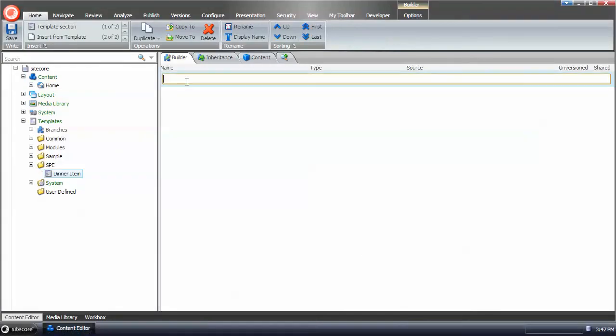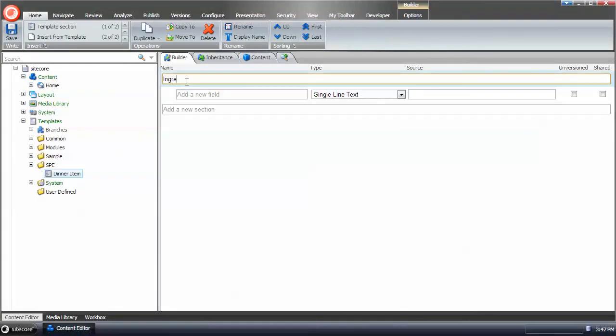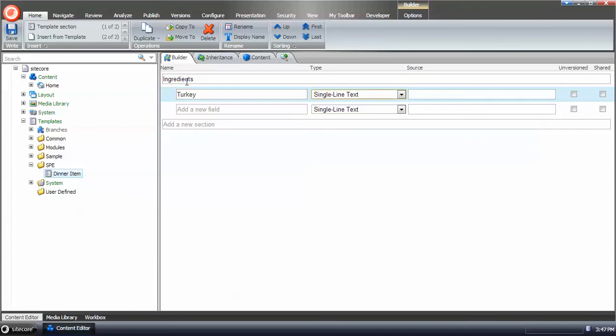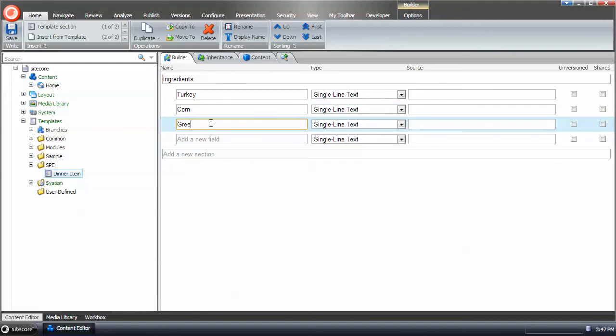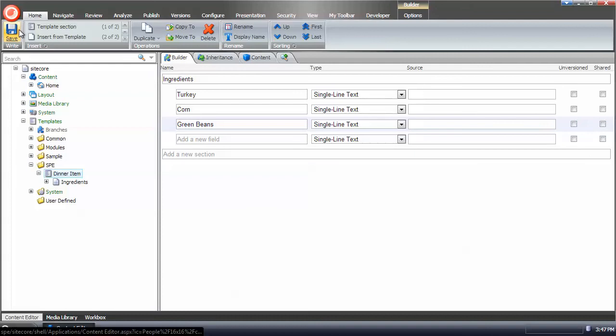And let's see, ingredients, turkey, corn, and green beans. Sounds good. Okay, created our item.